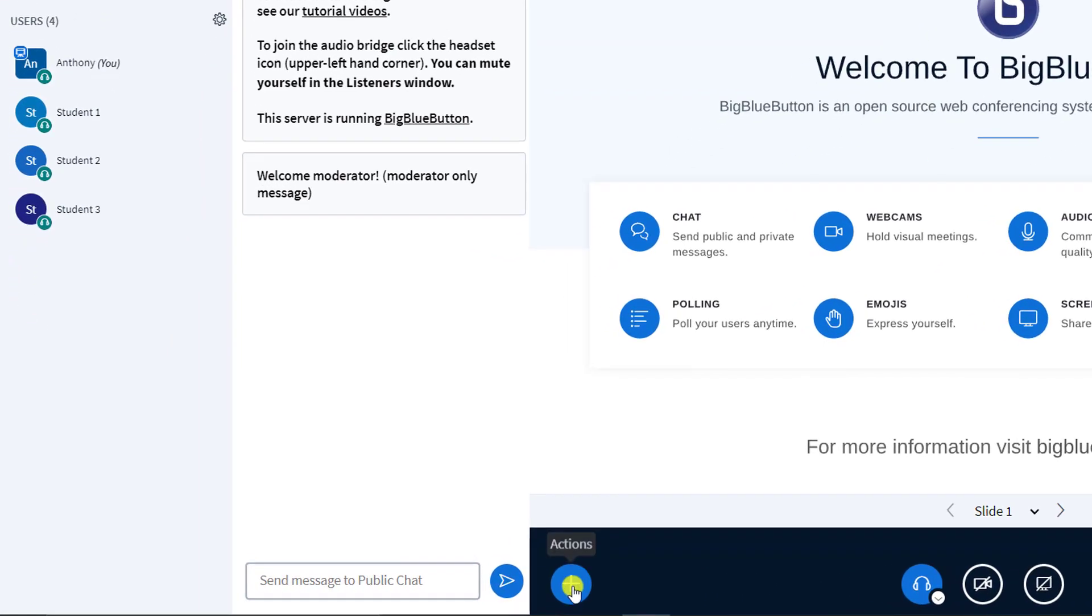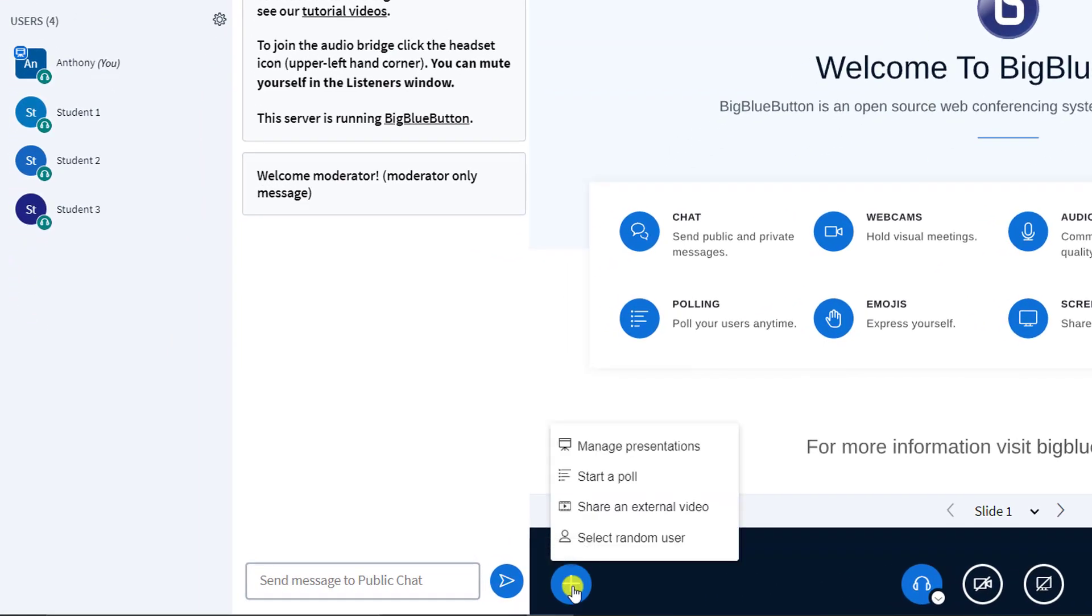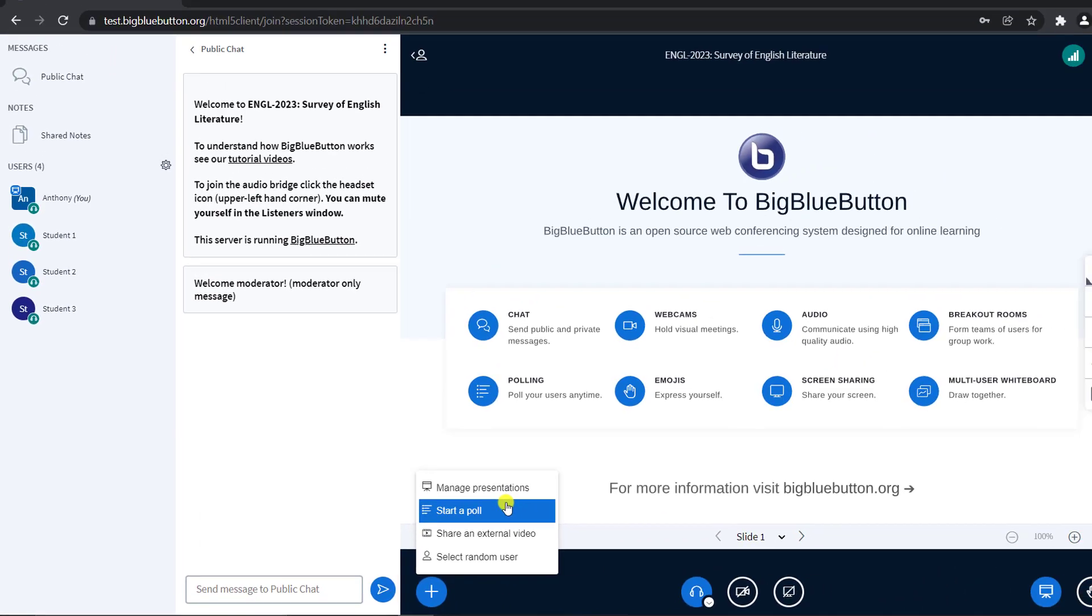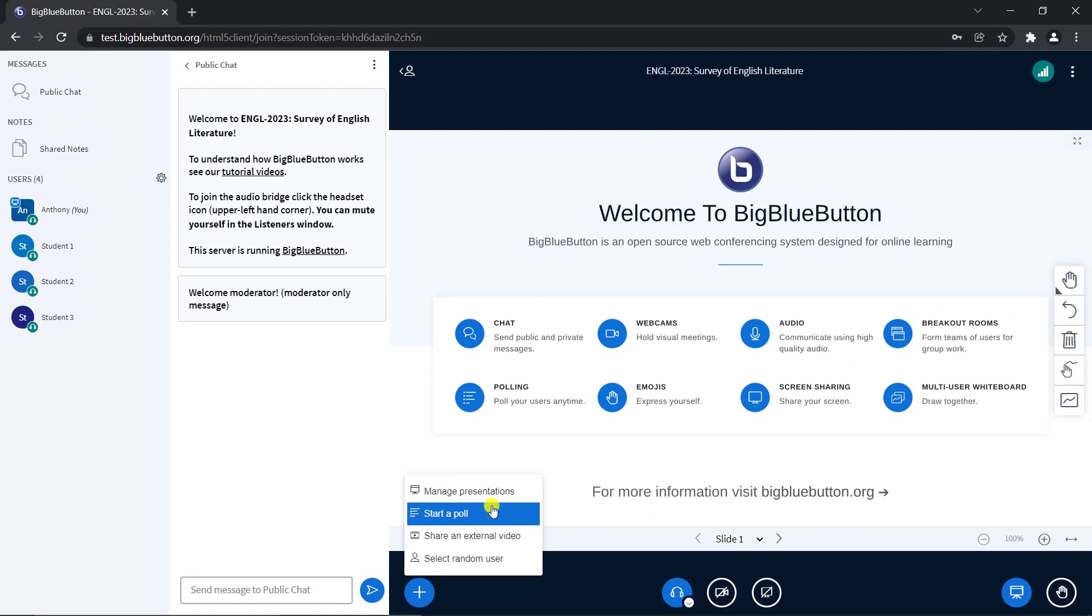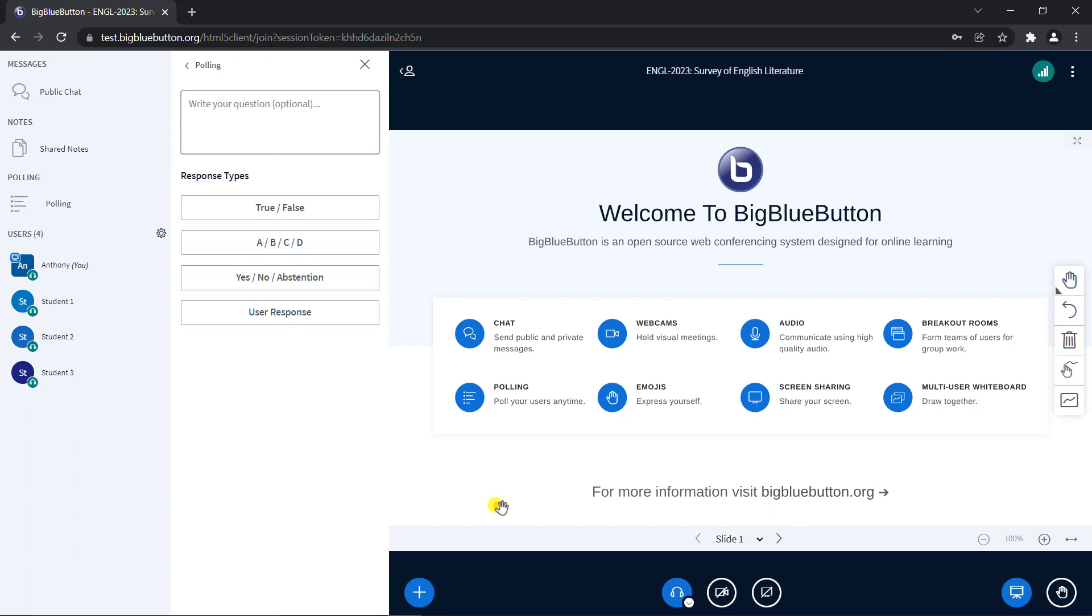To start a poll as a presenter, select the Action menu on the lower left corner of the Presentation window and then select Start a Poll. The Polling menu will open with several options.